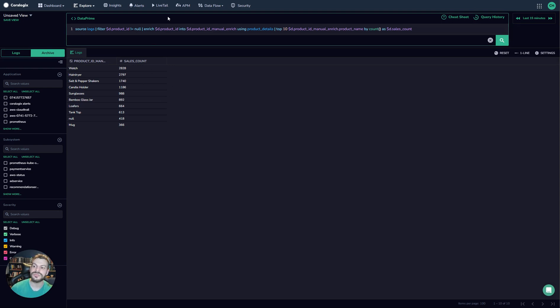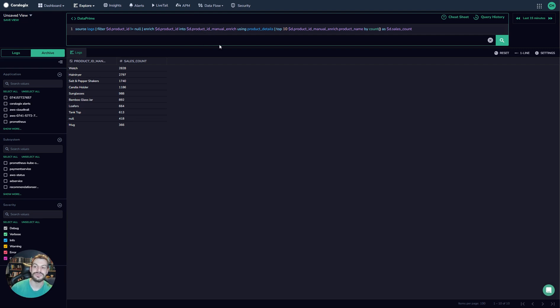So what we can do is we can take the product ID and say, okay, look in the lookup table, pull this product ID and give me all the details and put it in a field called product ID manual enrich.